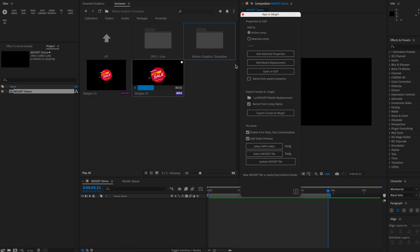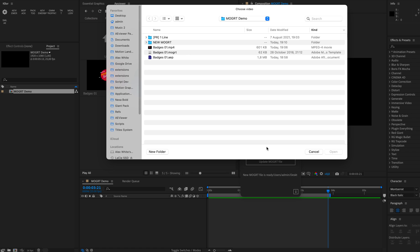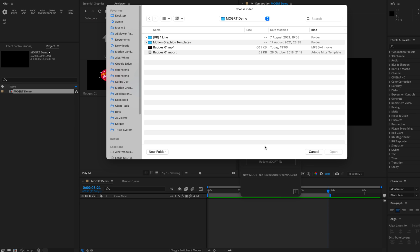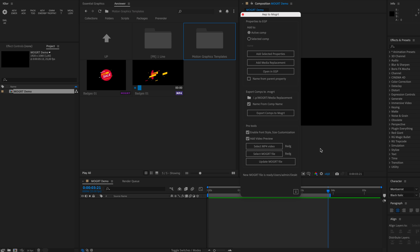In order to do that, you need to select your mpeg4 file, and in this case it would be pages 01, and select Mogrid file as well, and then click update Mogrid file.